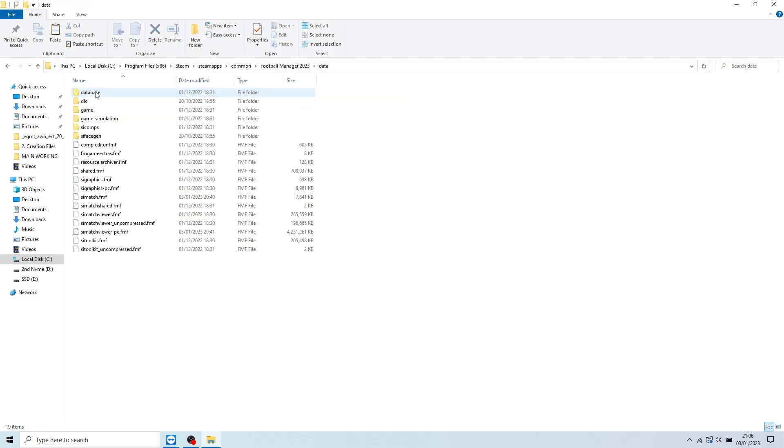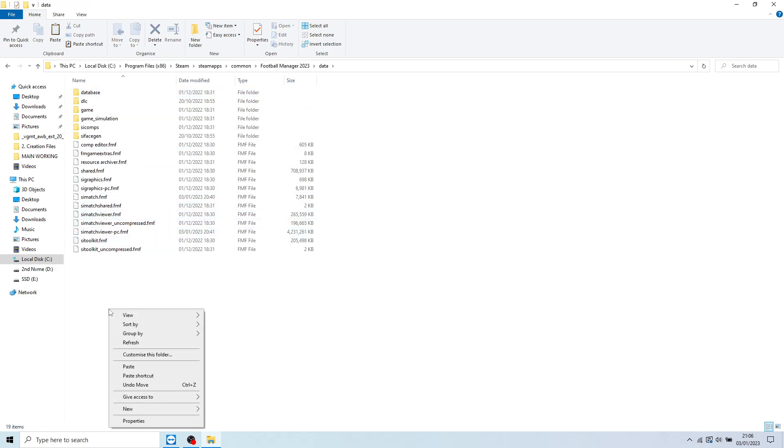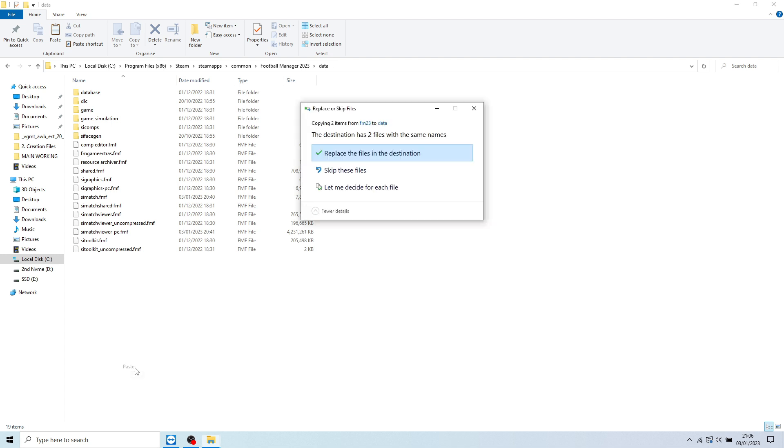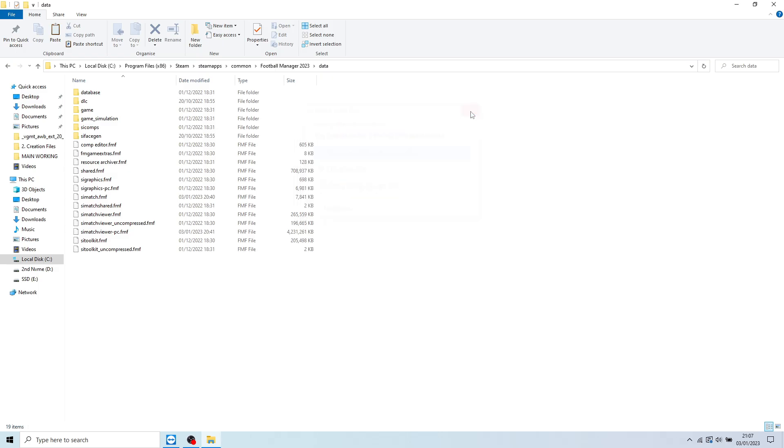So in here, this is where you're going to paste those files. If you right click and paste, that will then go into here. If you press Replace the files in the destination, that will then replace those files as your new Soundpack mod files.